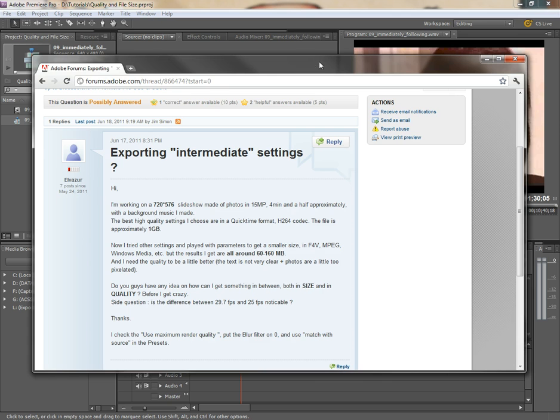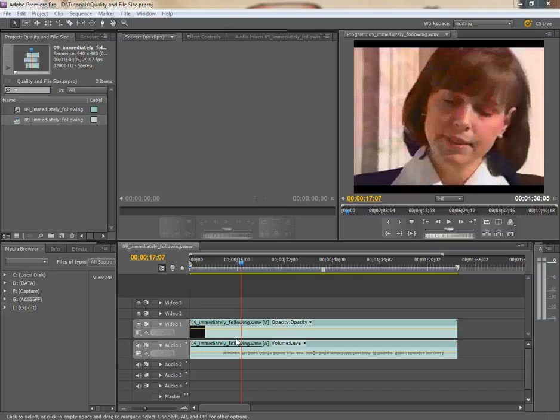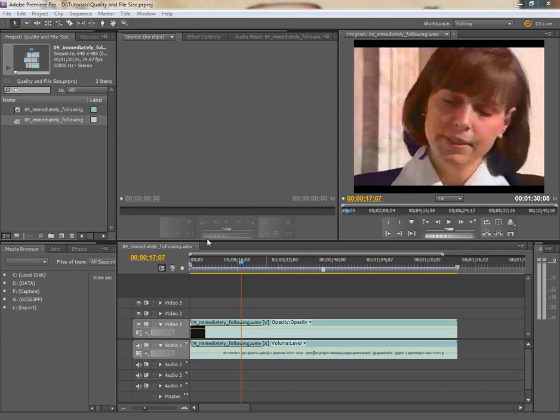Well, yes, and the secret is going to lie in the bitrate you choose, or the kilobytes per second setting. Let me show you what I mean.